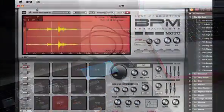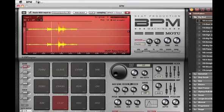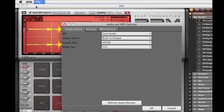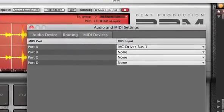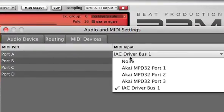I'm running BPM in standalone mode, so I assign the MPD32 as the MIDI input device by going to the File menu and choosing Audio and MIDI settings. Click the MIDI devices tab.